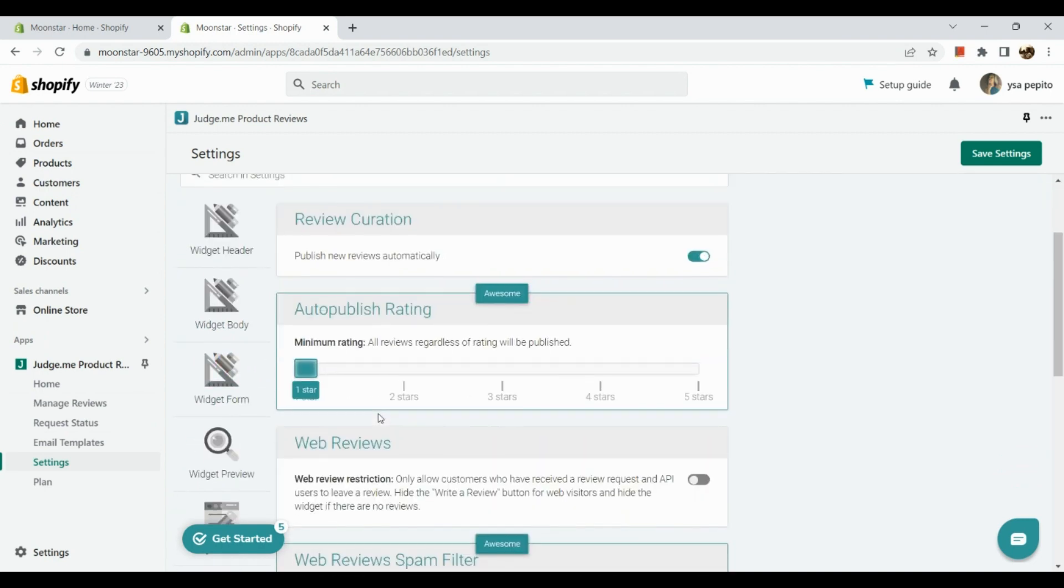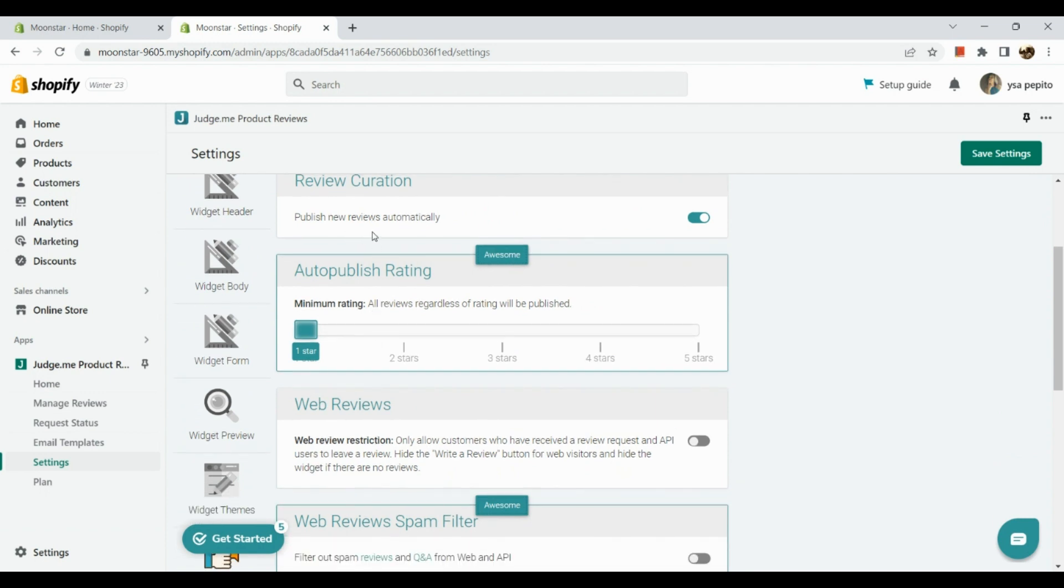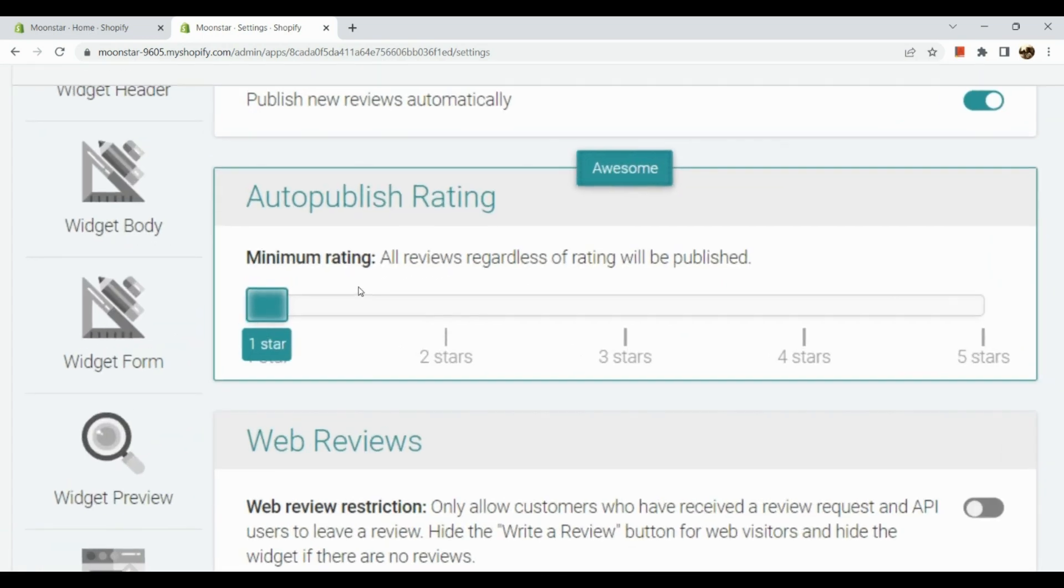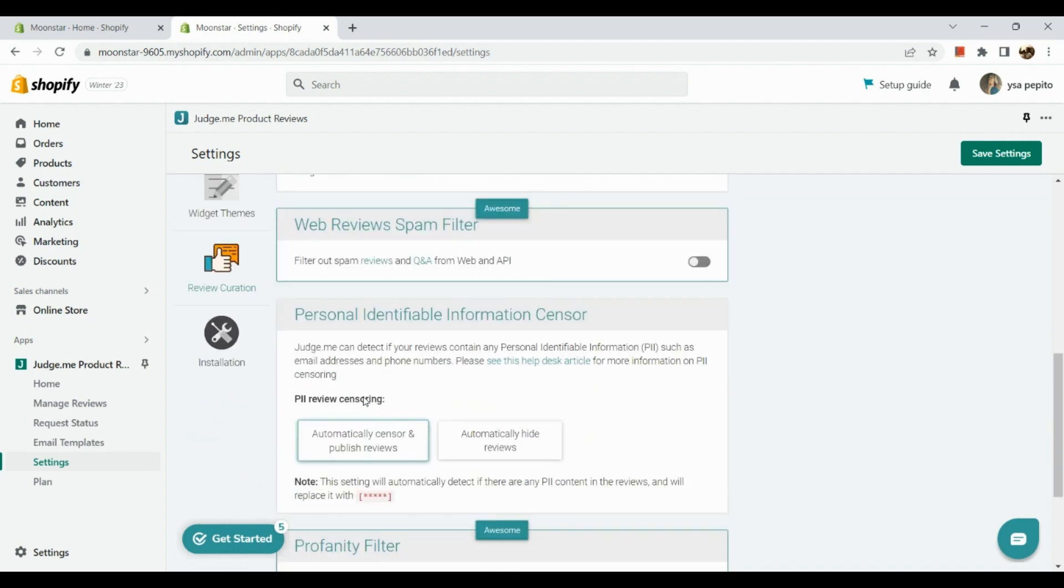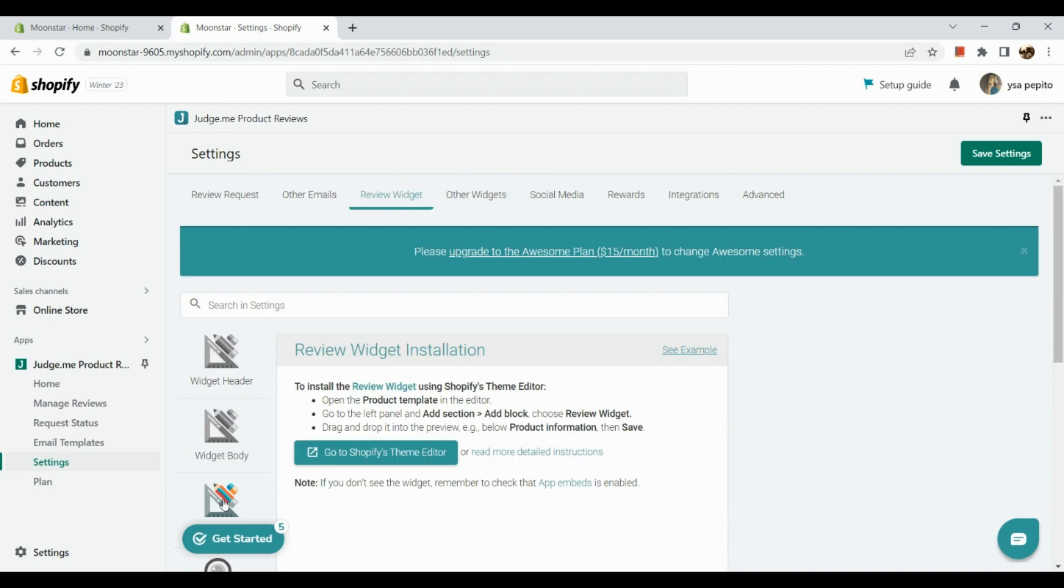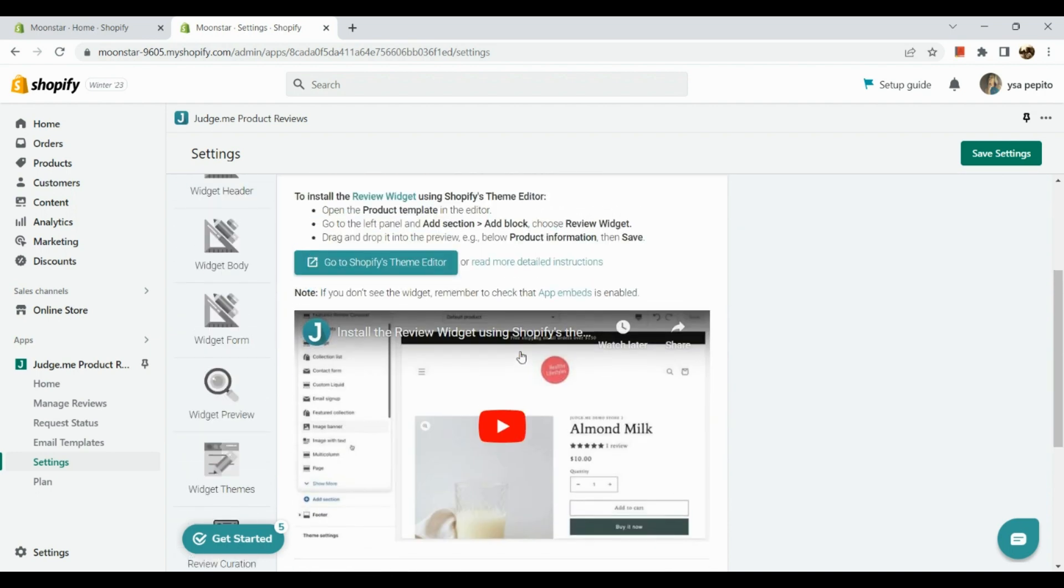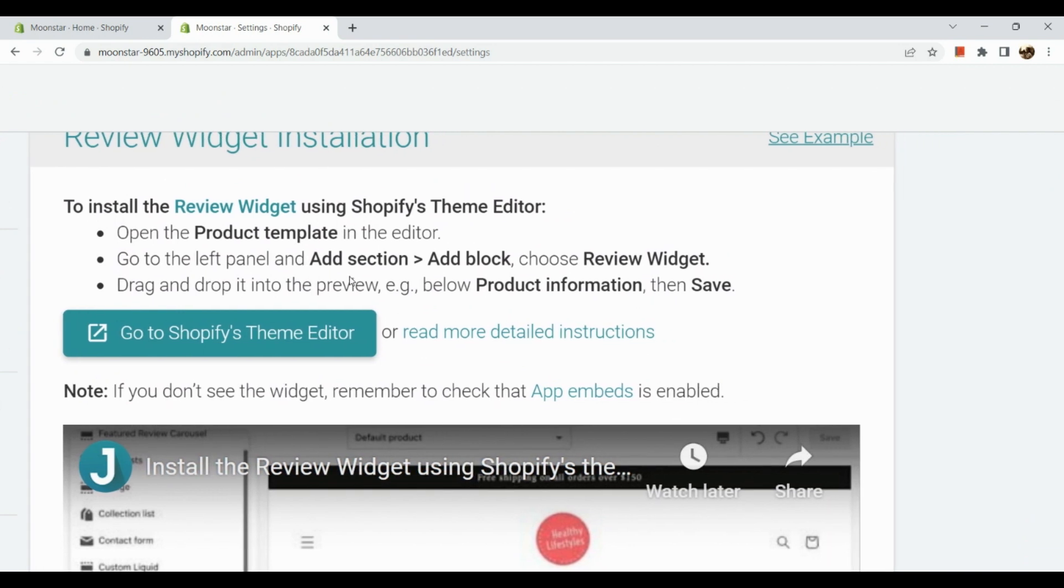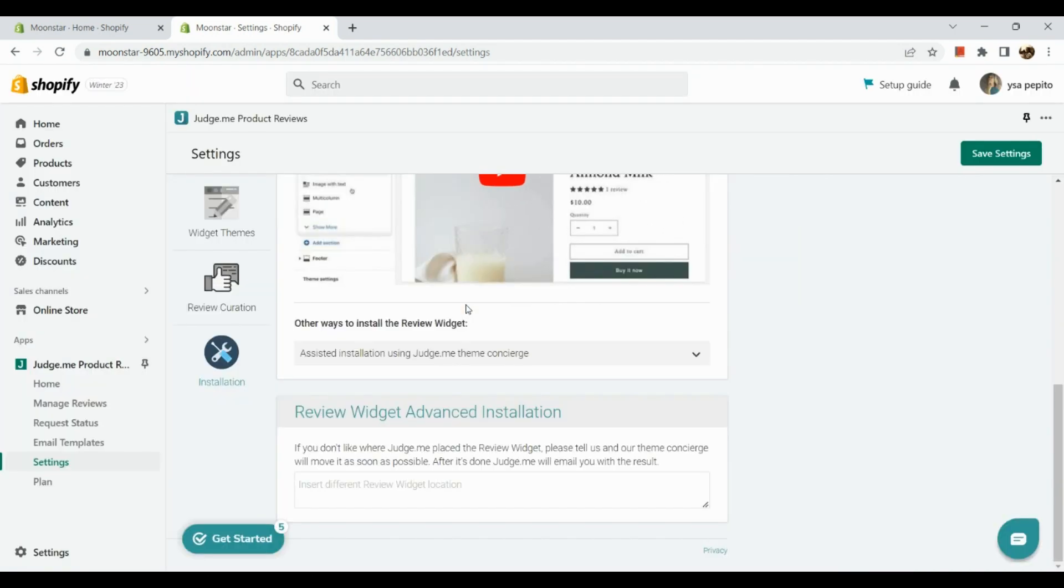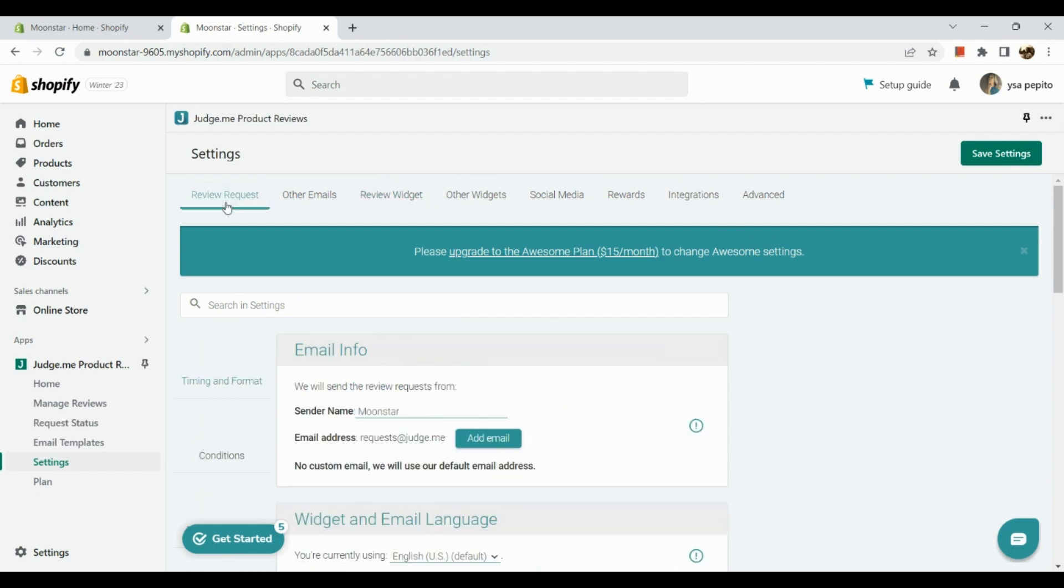Next part is for review curation. Here we have curation. If you want to publish new reviews automatically, then you just need to slide on this box. But if not, you can turn off this button as well. From one star, two star, three star, four star, five star. Next is our review widget installation. To install the review widget using Shopify's theme editor, open product template in the editor, go to the left panel and add section, add block, choose review widget, and drag and drop it into the preview. There you have it. Now let's go to our other options.